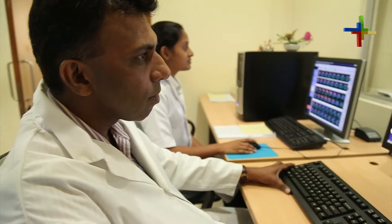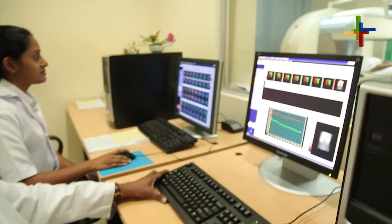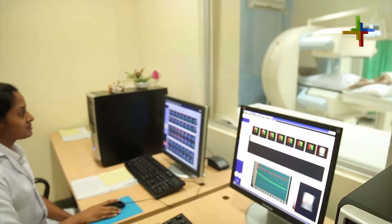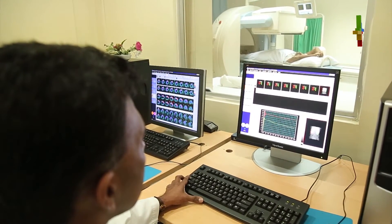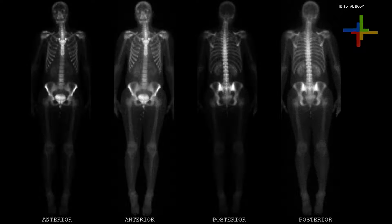We use it to detect cancerous spread of various cancers into bones. For example, if a patient has breast cancer or prostate cancer, the chances of spreading into bone are higher.